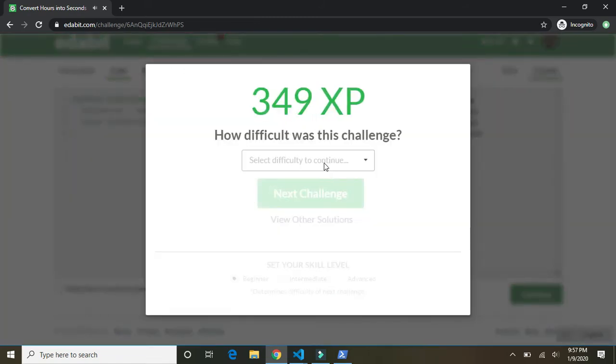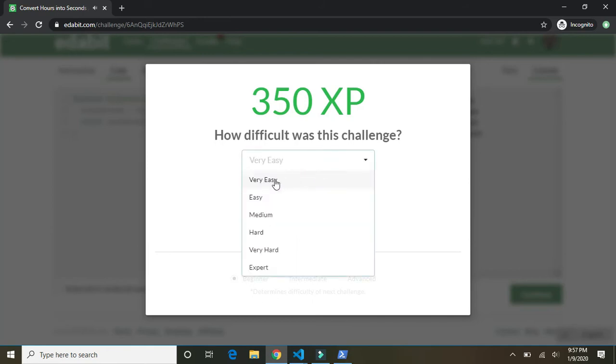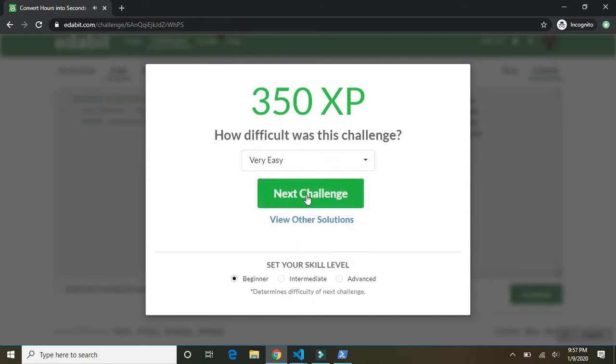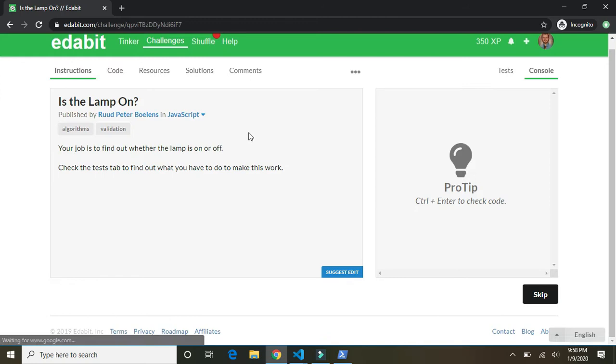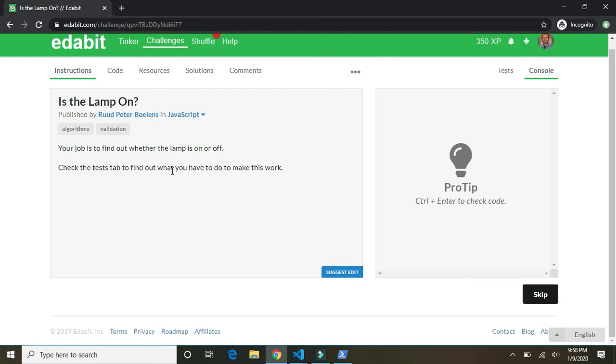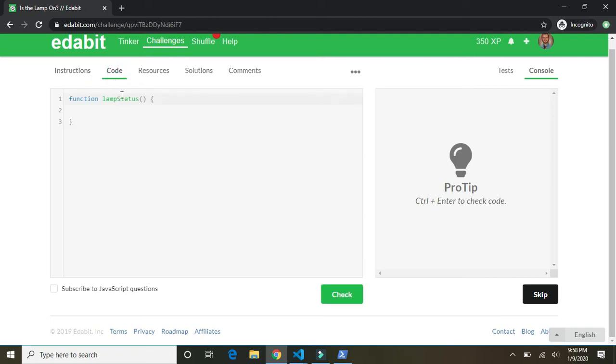Go team. Very easy. Next challenge. Is the lamp on? Your job is to find out whether the lamp is on or off. Check the test tabs to find out what you have to do to make this work. The test tabs.